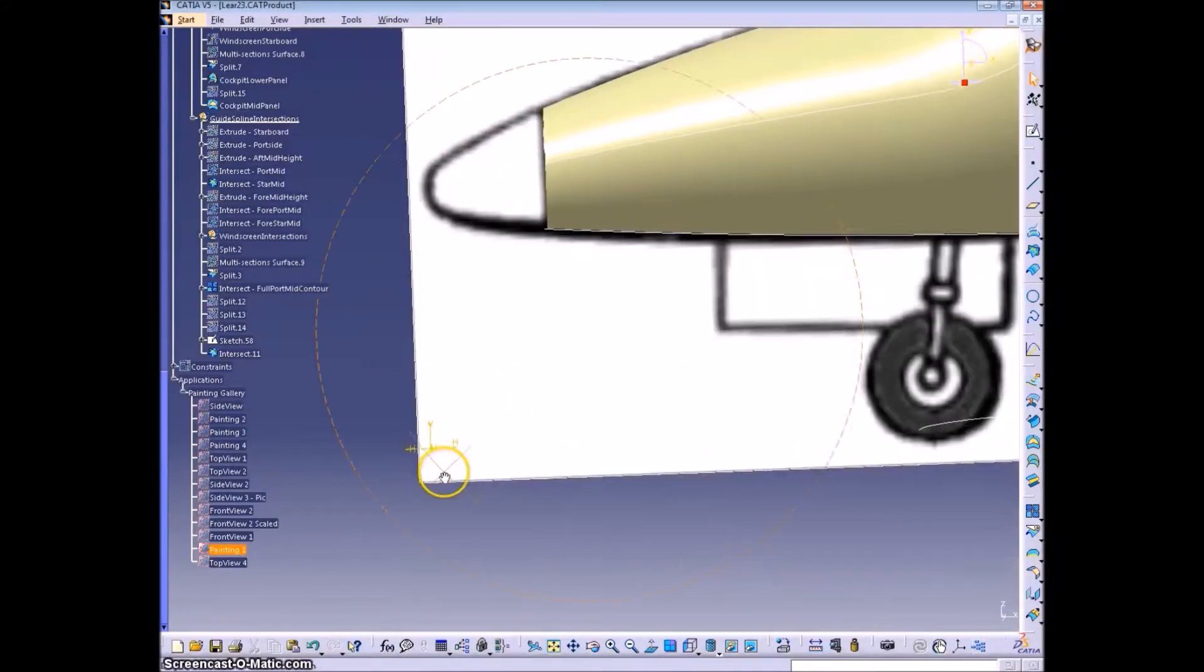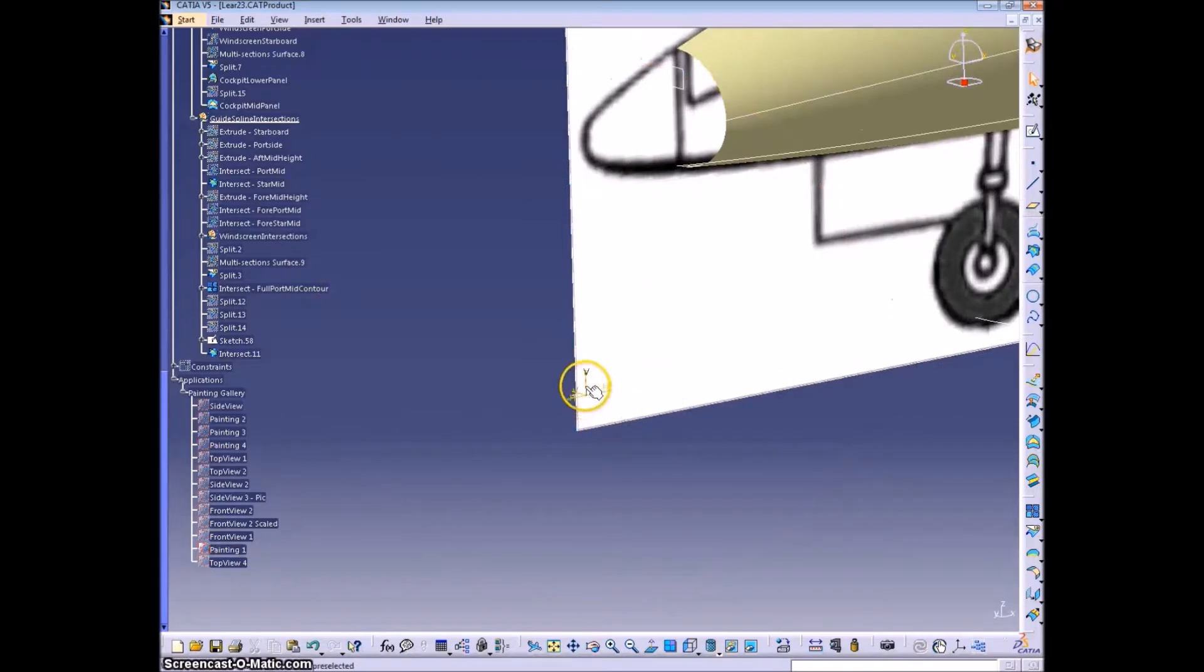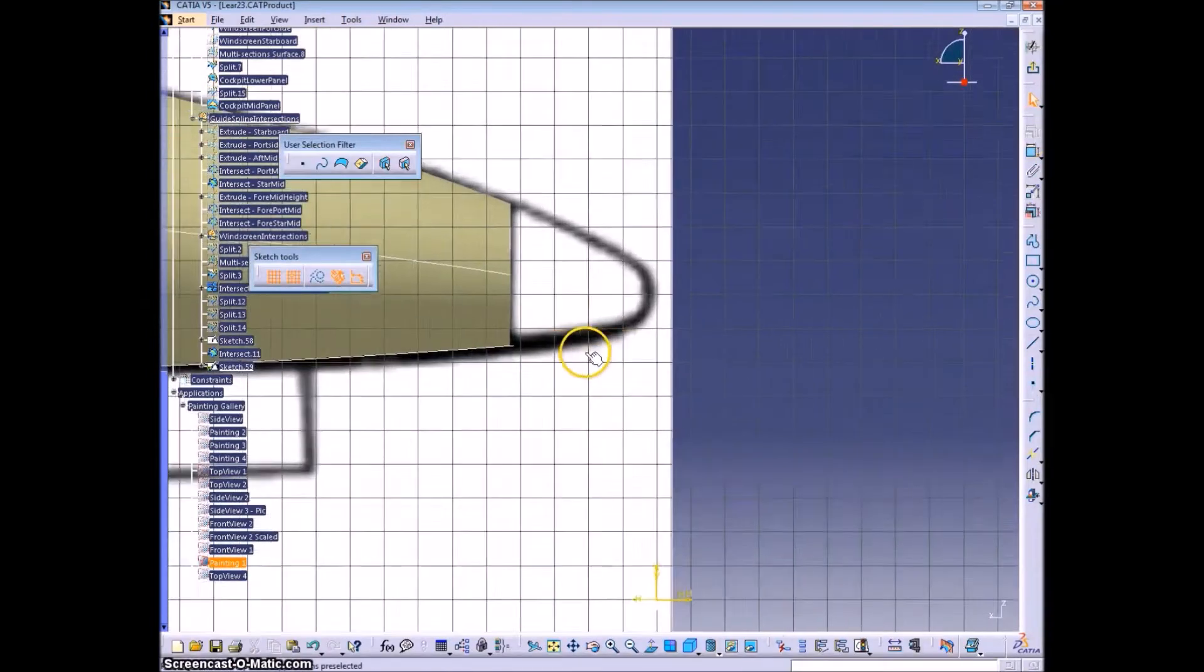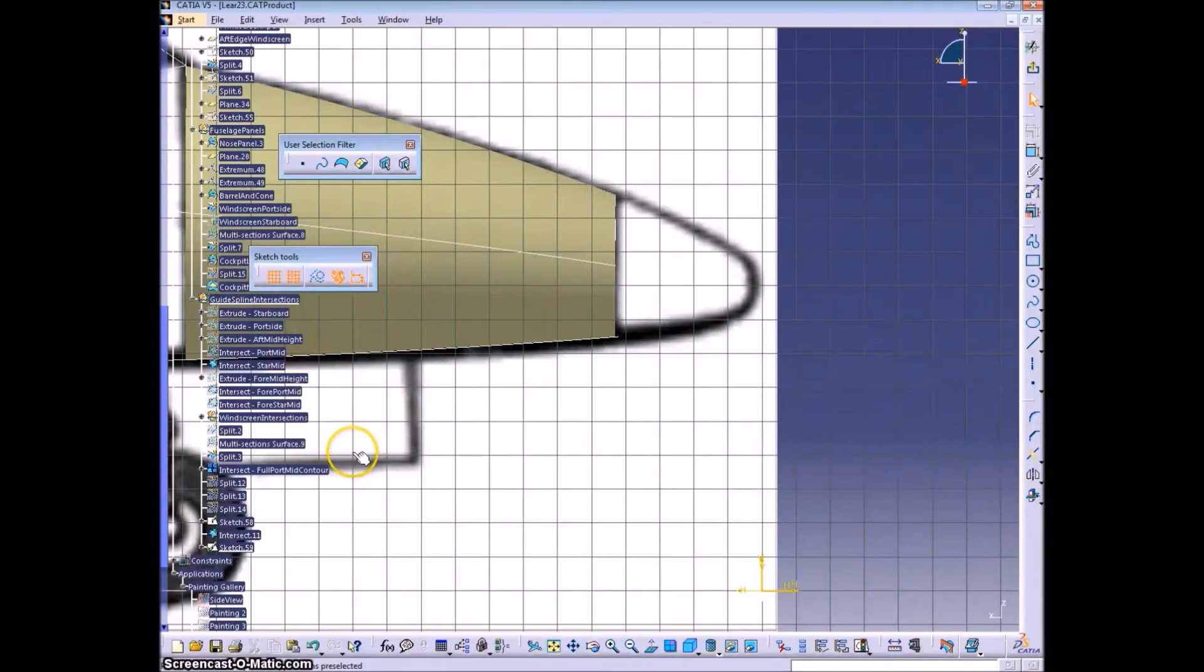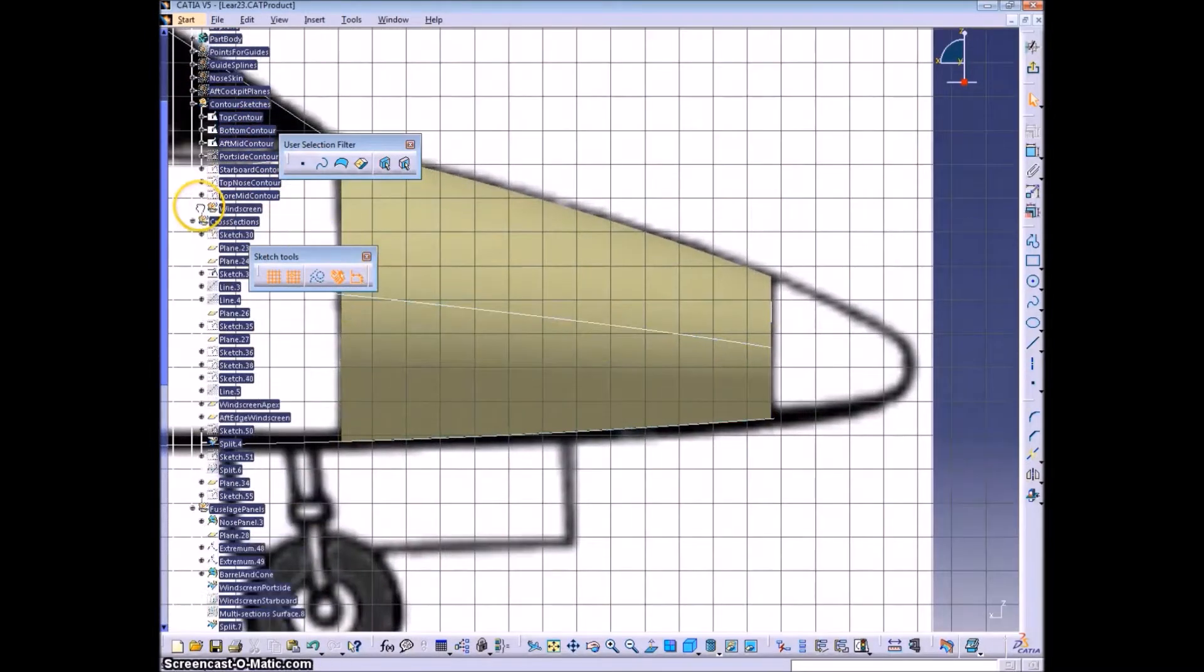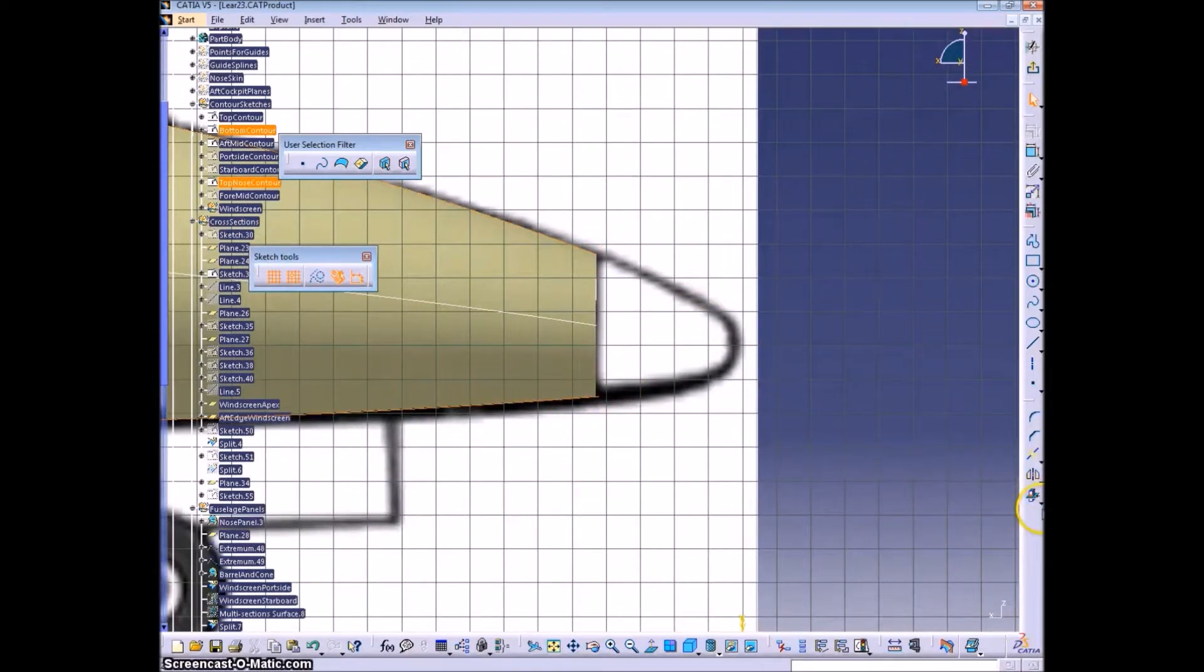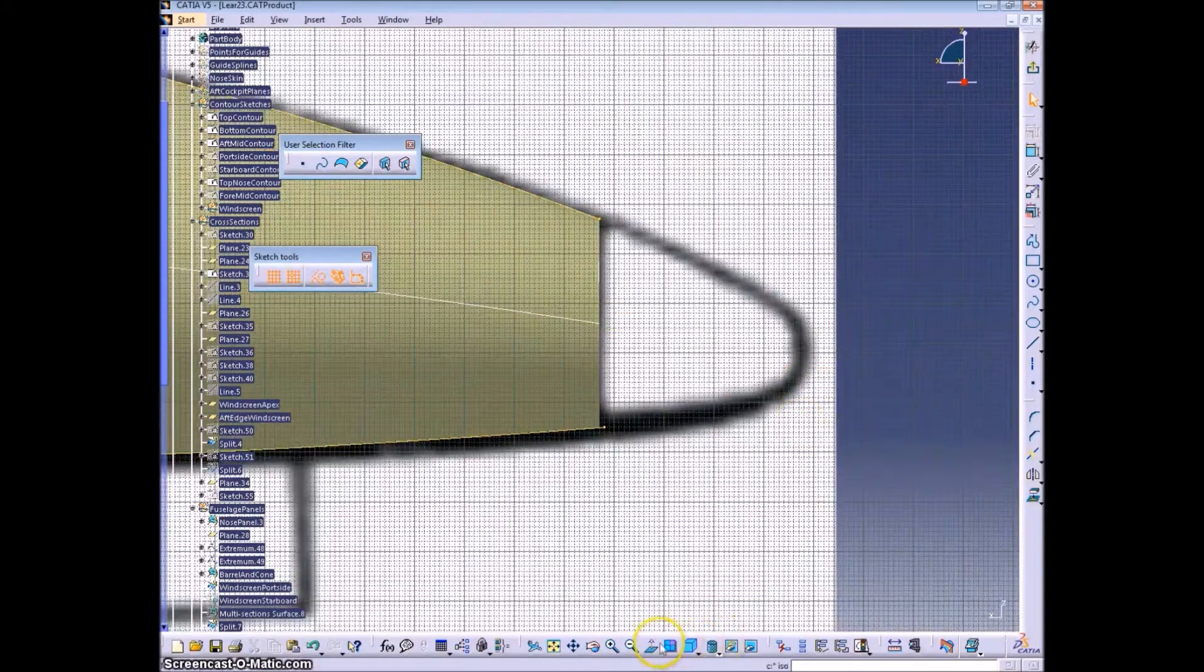This video shows how to create the tip section of the nose cone, the forward most section. It's very similar to creating the rest of the fuselage in that we're going to trace the drawing from the side view and the top view, project those, get an intersection, do our midline contour, same steps.